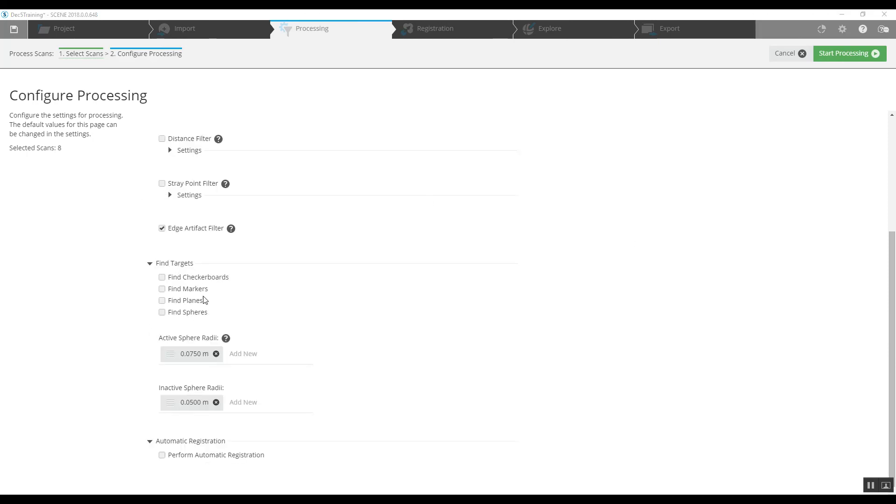As we get down here, we will look for find targets. Now we've got a lot of options here: checkerboards, markers, planes, spheres. Again, this project had checkerboards used, so we'll just choose the find checkerboards option.